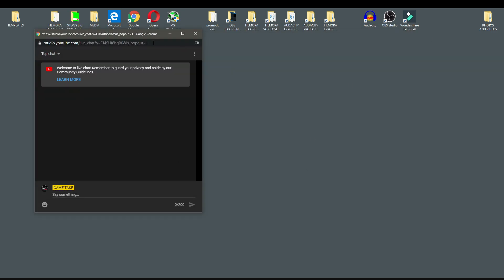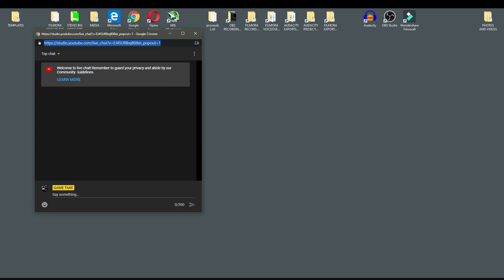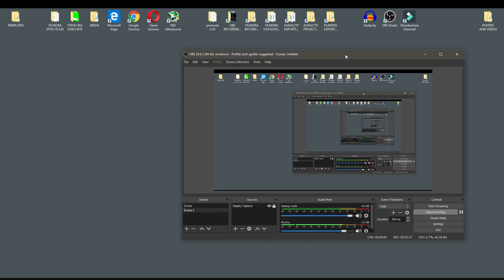Okay, so as you can see here, all you need to do is just copy that URL there.